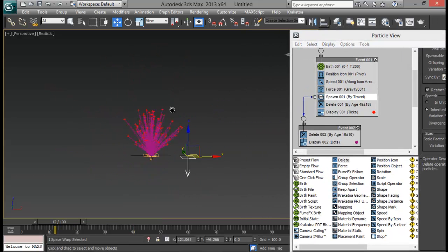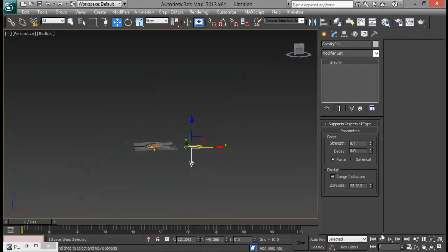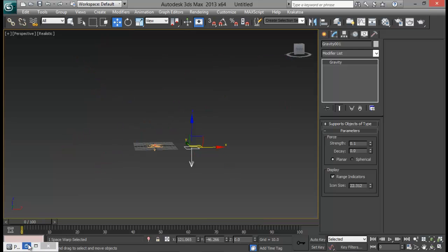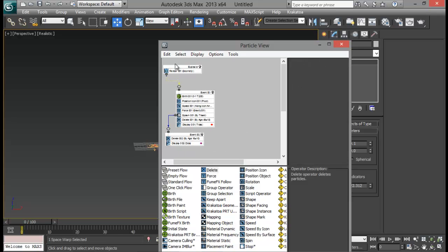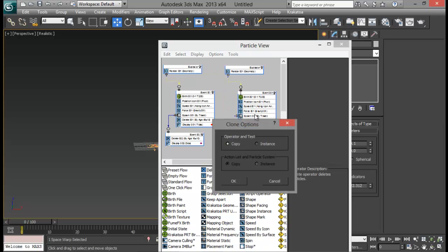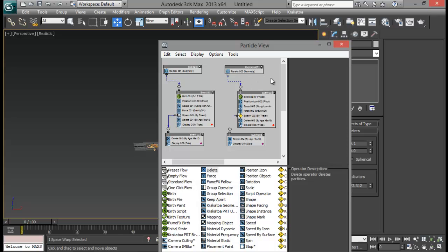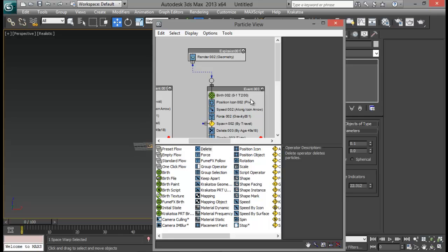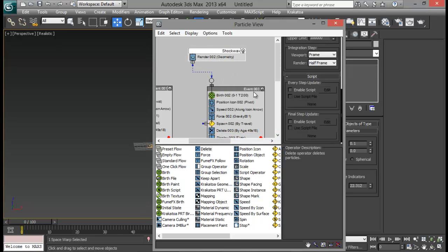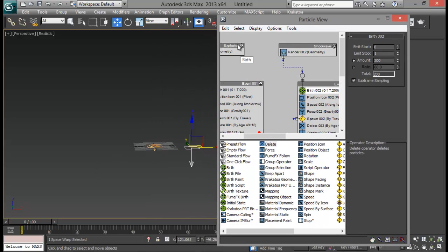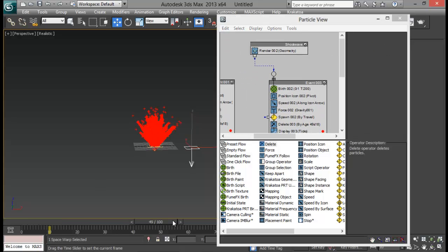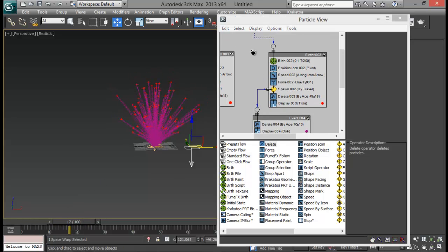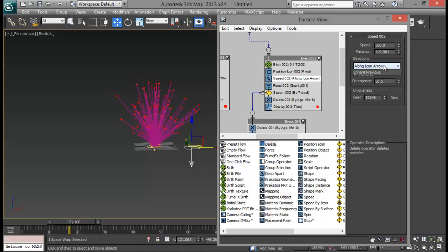Now let's move to create our shock wave for this particle explosion. The speed is pretty good — we can increase it in After Effects later on using time remapping. For the shock wave, let me select all these and press Shift and drag to duplicate. Just copy, not instance. Let me go to the explosion event and rename this to 'Shock Wave'. Let me turn off the explosion for a while so we only see the new particles. We also need to link this spawn to this new event. Now we're going to change from Speed Along Icon Arrow to Icon Center Out.